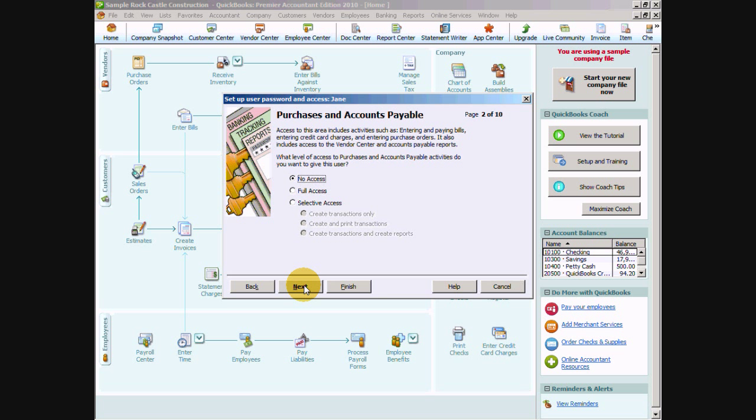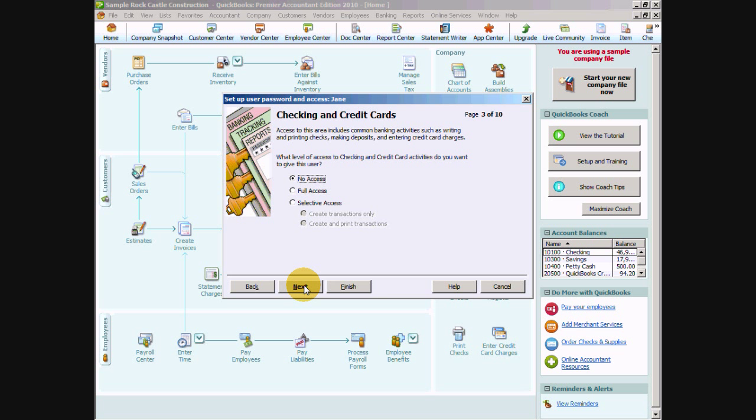So if we say next we can give her access to purchases and accounts payable, full access or no access. In this case Jane is going to be our accounts receivable clerk so there's no need for her to be anywhere in the purchases and accounts payable. We don't need her paying bills, entering credit card charges or purchase orders, and we don't need her accessing the vendor center, creating payables reports or anything like that. So we're just going to go ahead and say no access there and say next.